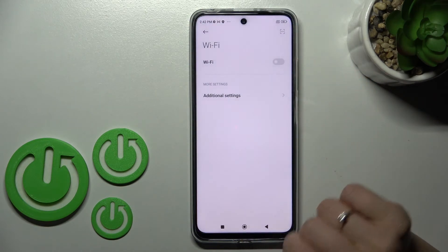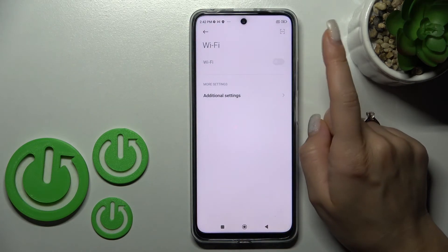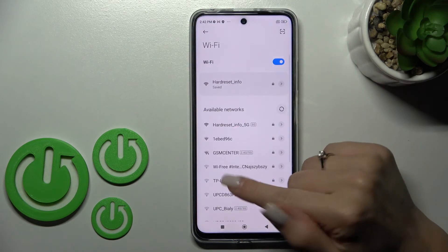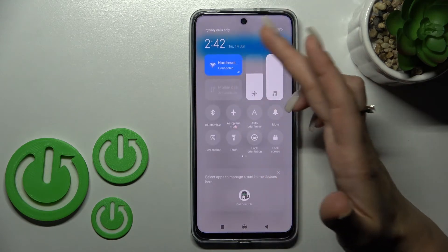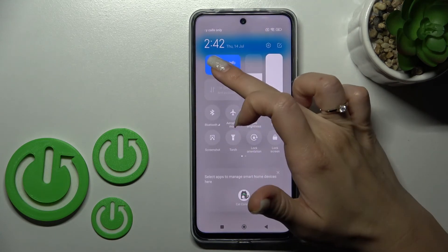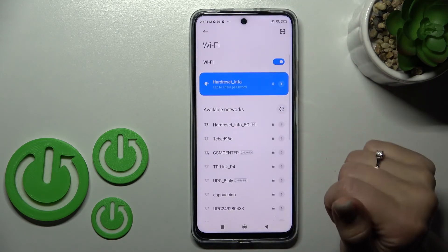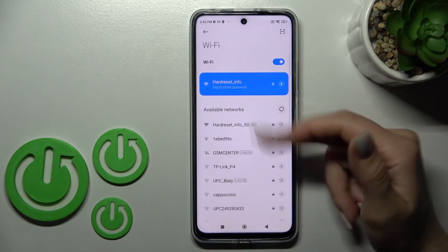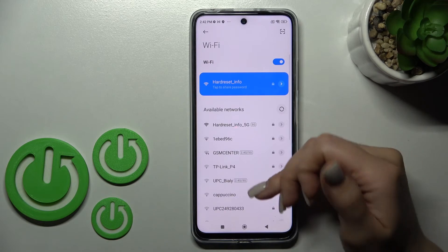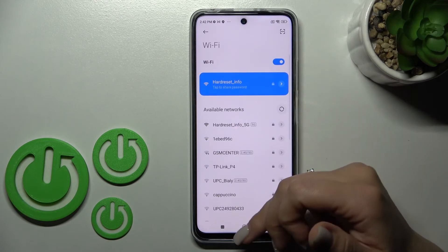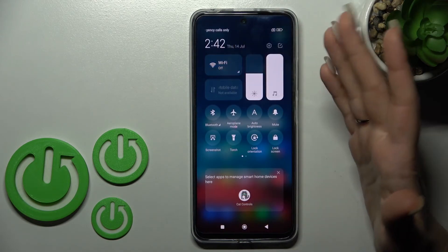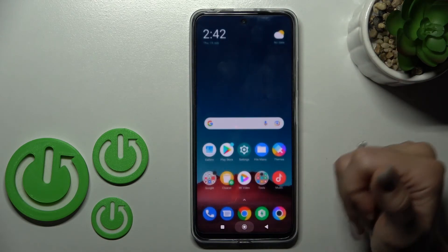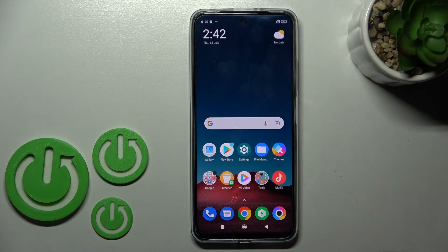To launch the Wi-Fi settings and select a network, hold this icon for a while. You can activate Wi-Fi right there, or activate it first and then launch the Wi-Fi settings — it doesn't matter. That's how it looks.